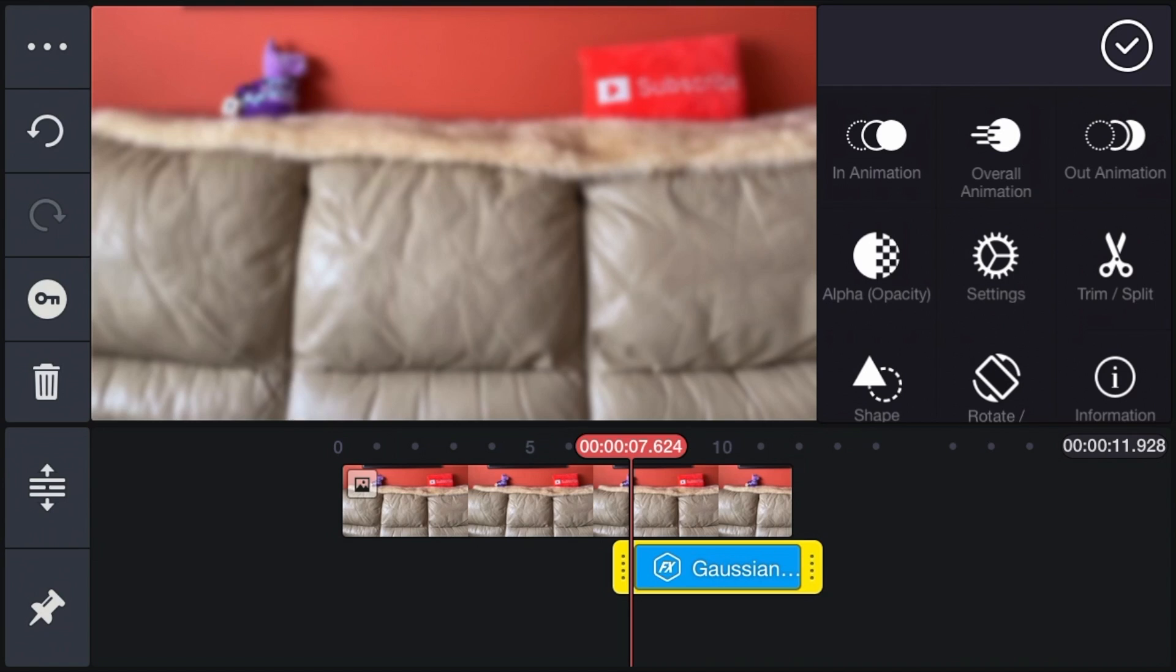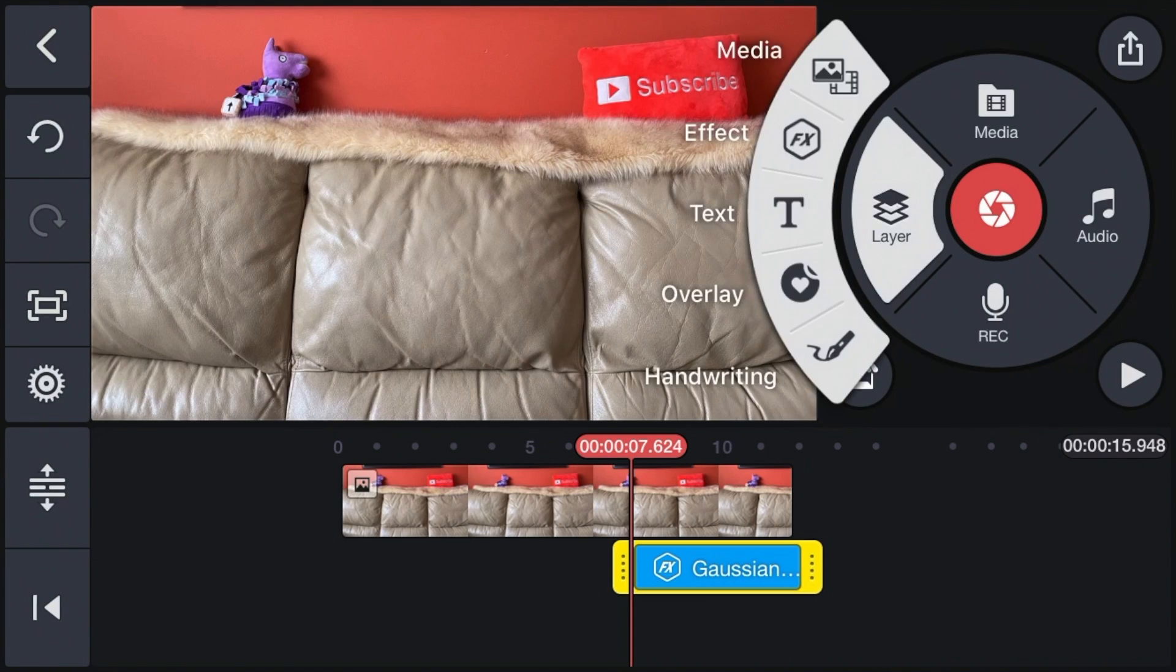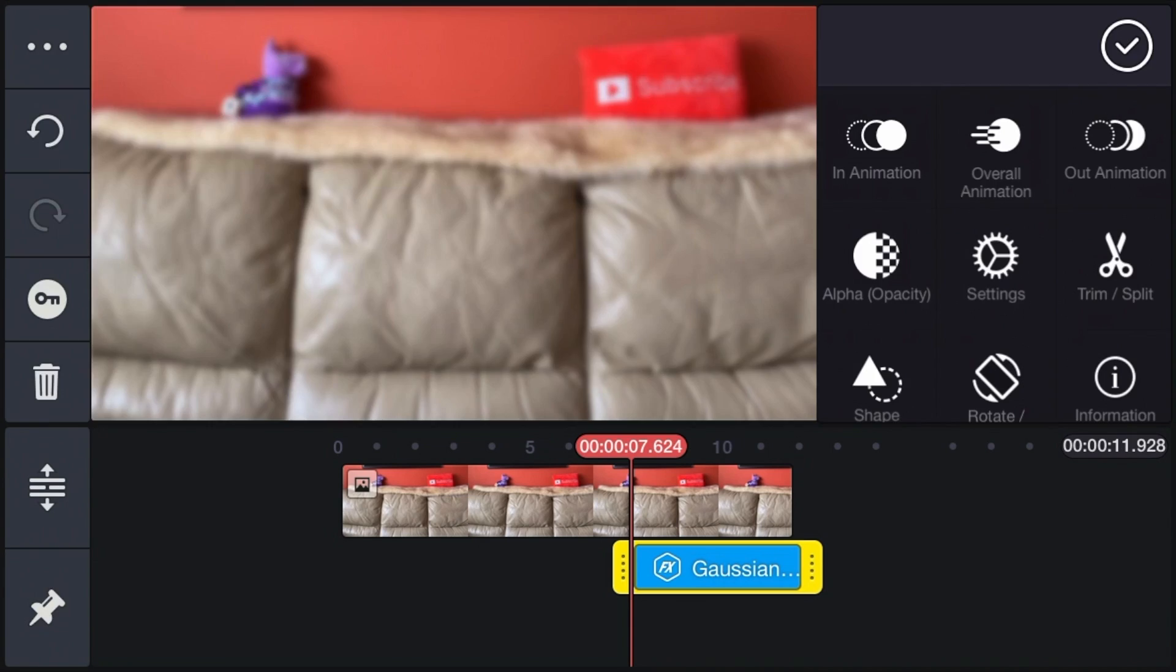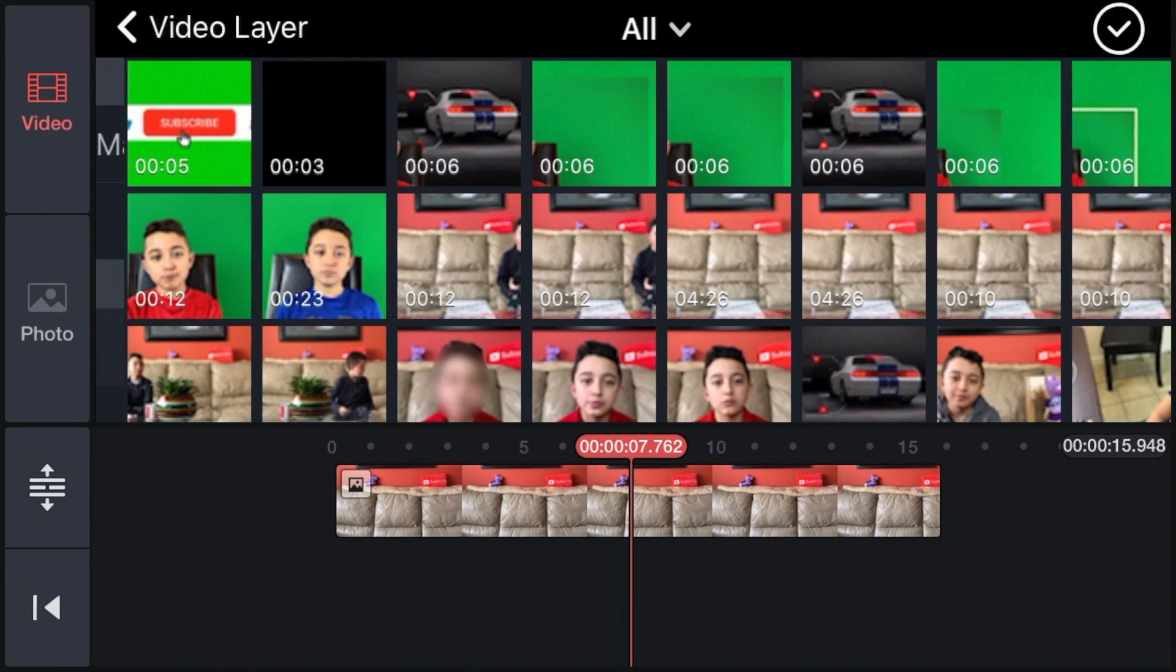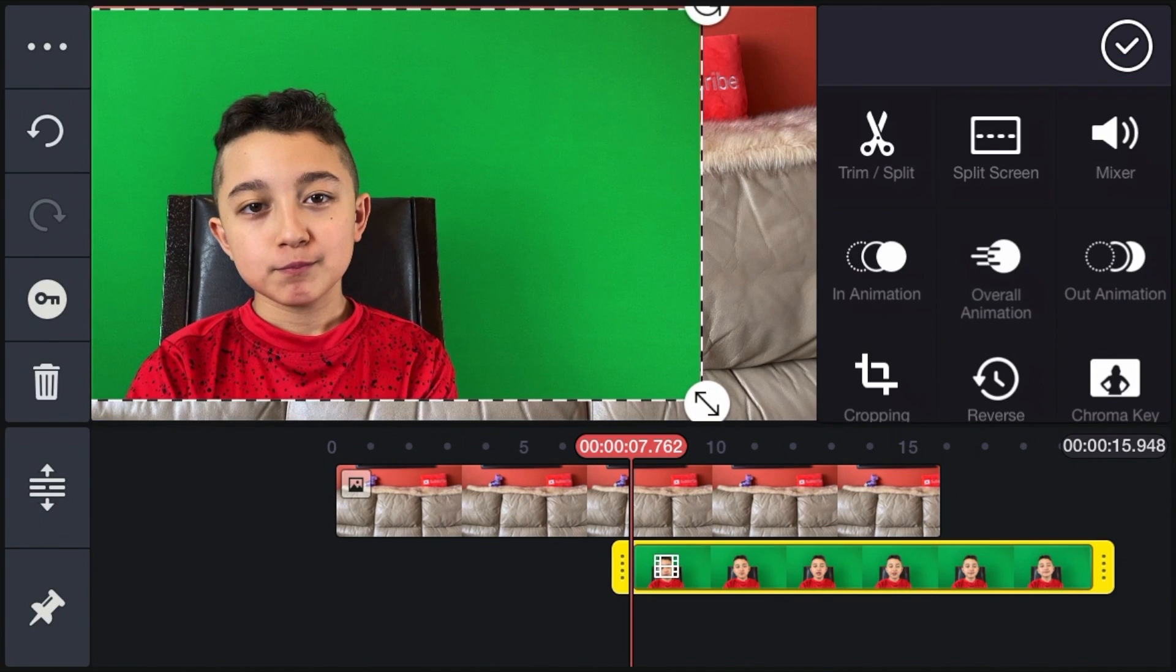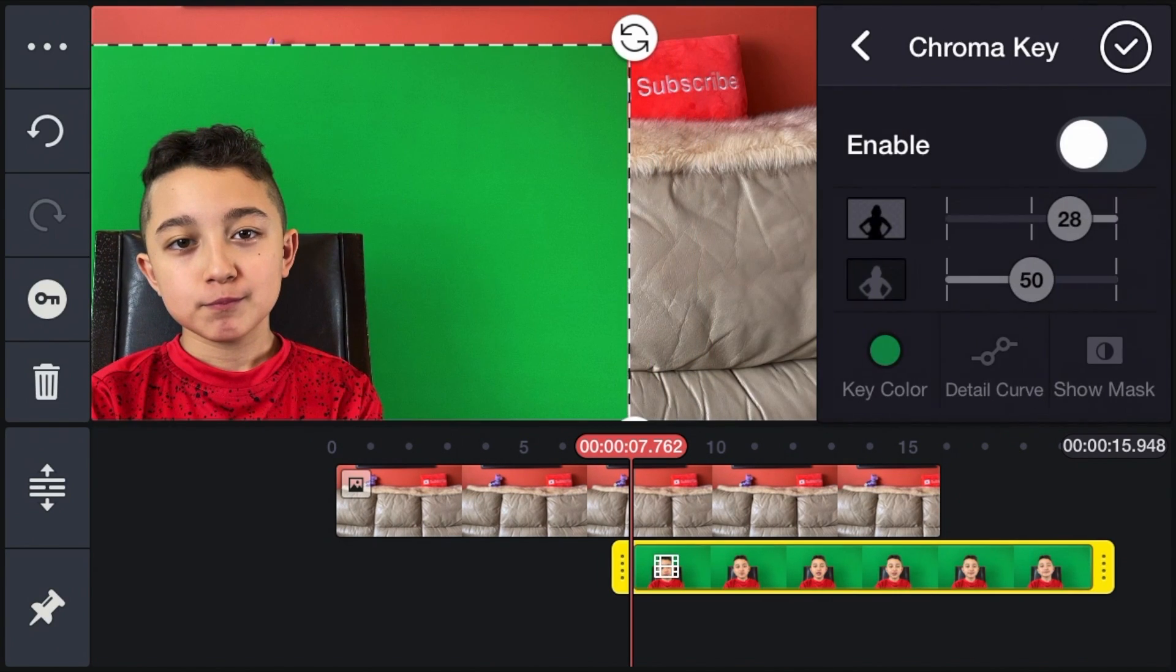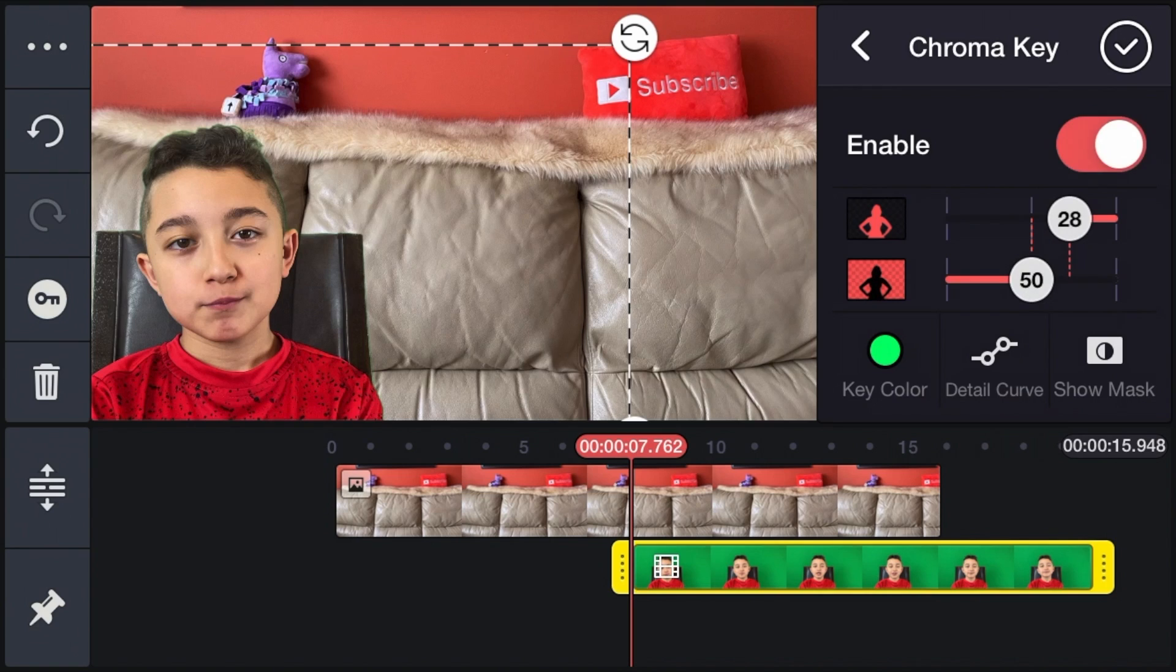Now we're going to add me with the green screen facecam. So we click layer, then media, and then we're going to get me in a facecam. Then I'm going to put myself in the corner, and then of course remove the green screen.